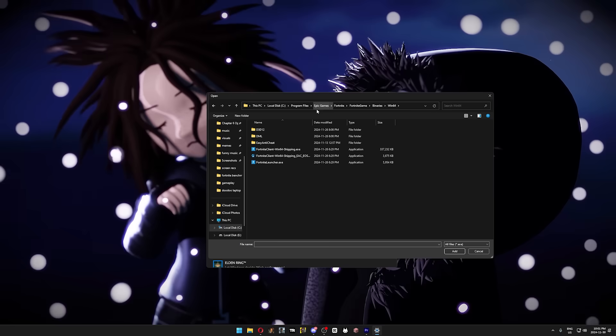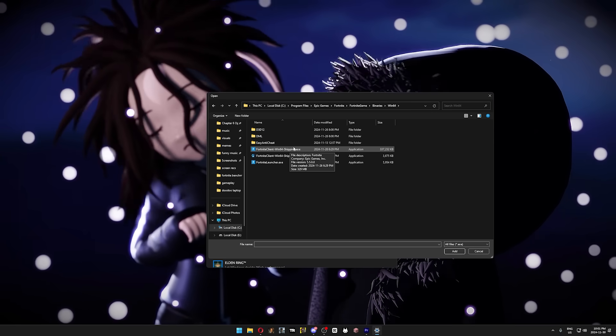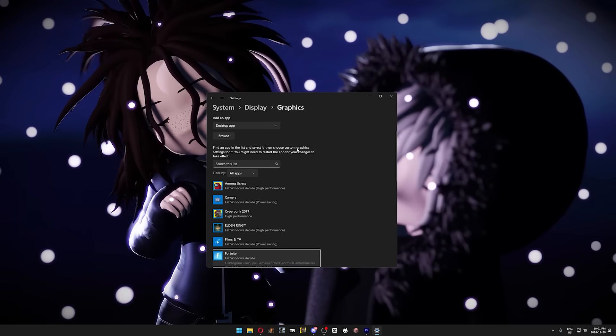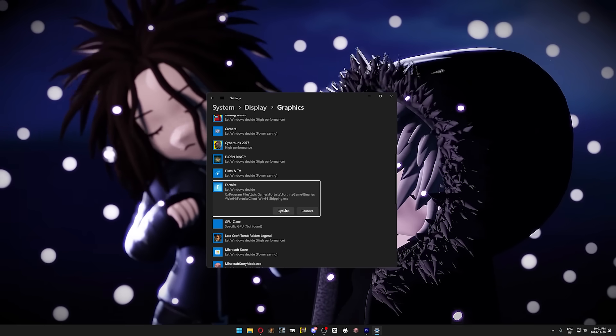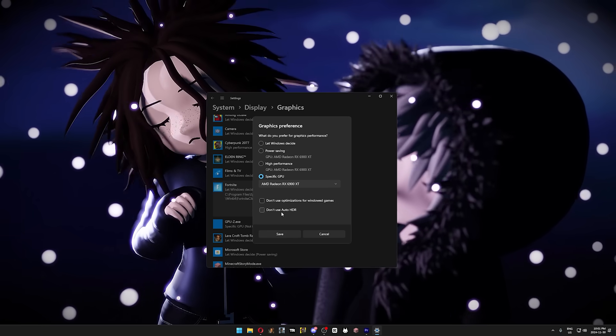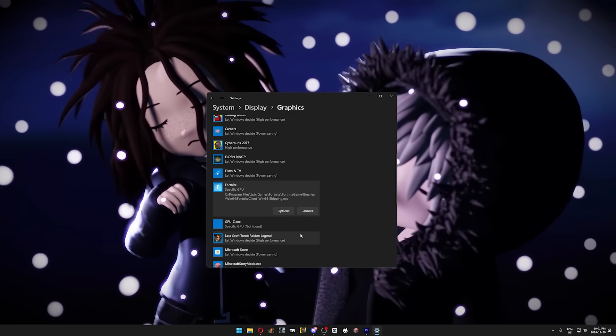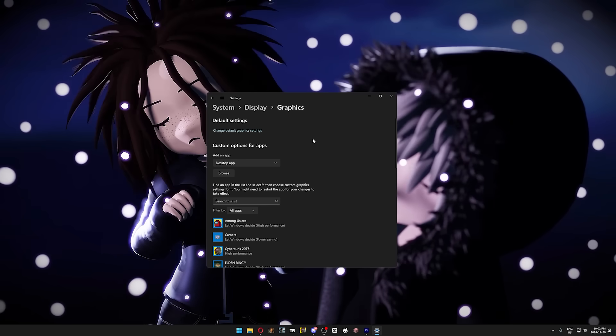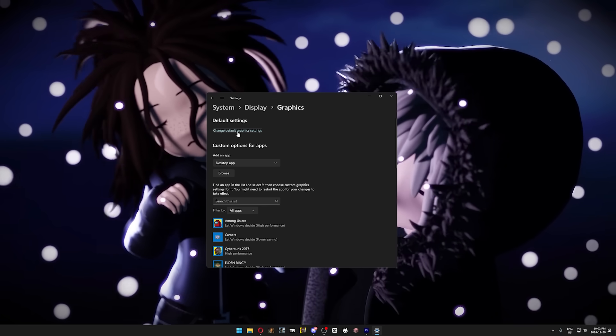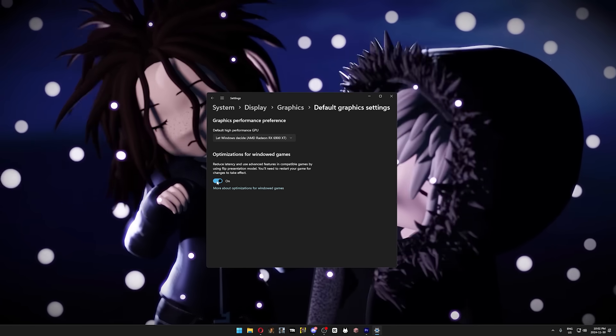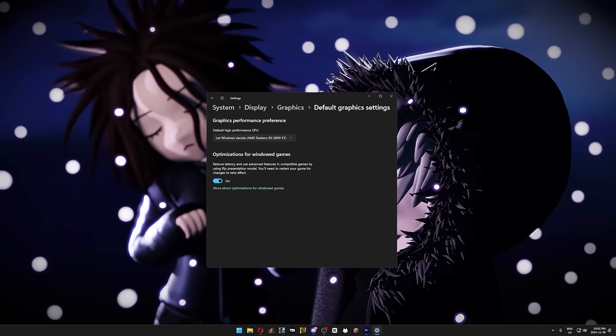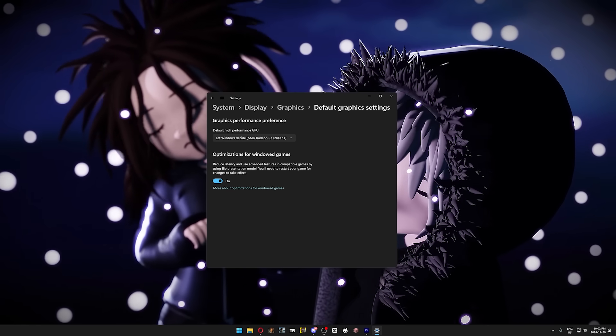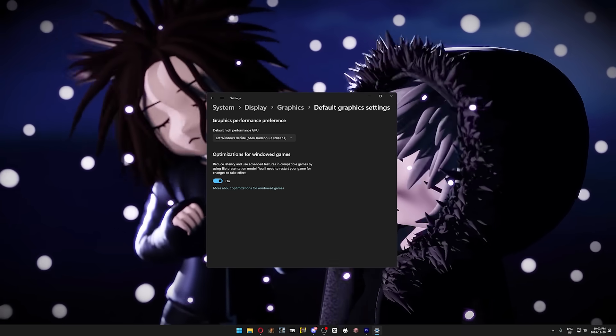Then, select Fortnite Client Win64 Shipping.exe. Fortnite should now be on the list, so click on Fortnite, press Options, and select your preferred GPU. Then scroll all the way back up again, click Change Default Graphics Settings, and turn on optimizations for windowed games, only if you decided to choose windowed fullscreen like I did. Otherwise, leave it off.